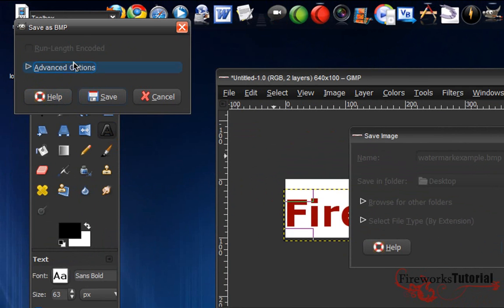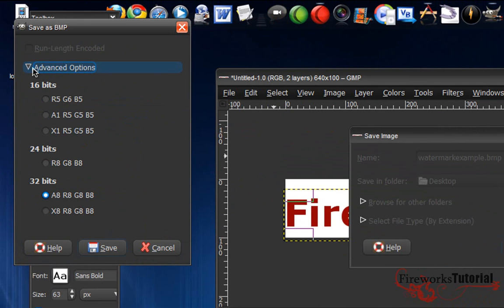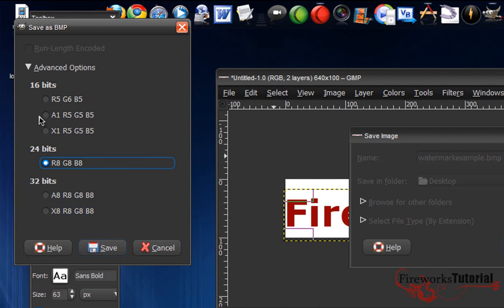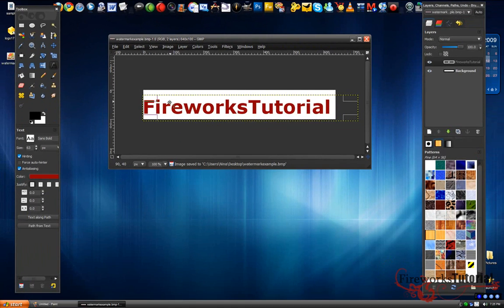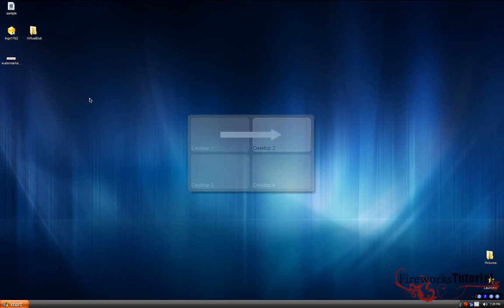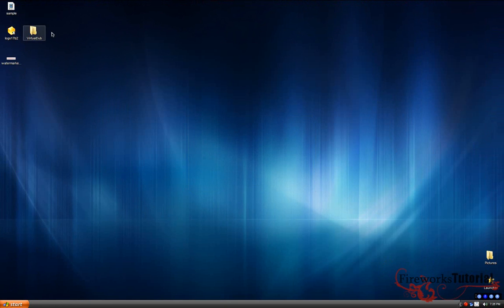And then here's another important part. Right here where it says Advanced Options, we're just gonna click that arrow. Make sure it's on 24-bit. Unfortunately it doesn't read 32-bit or 16-bit or whatever it is—it only reads 24-bit bitmap files. I'm just gonna click Save. It's not that complicated.